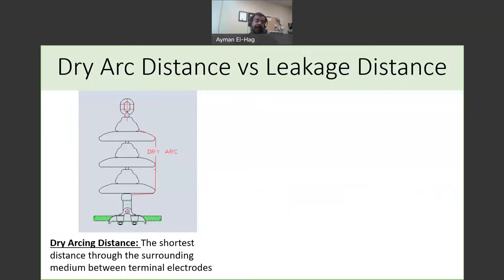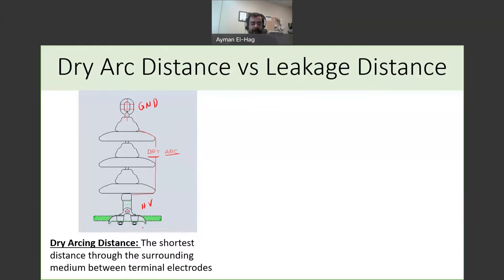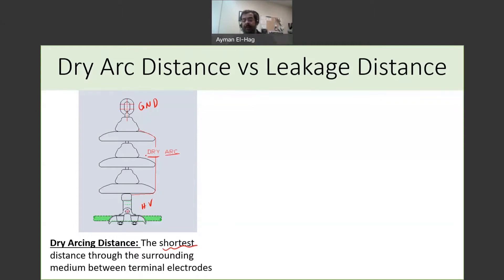The first definition we want to understand is called the dry arc distance. This is a cascaded cap and pin insulator. The dry arc distance is basically the shortest distance through the surrounding medium between terminal electrodes. So if this is your high voltage end and this is your ground end, the dry arc distance is the shortest path through air that bridges the high voltage with the ground end. The dry arc distance is responsible for the dry flashover — a flashover that happens in air and not on the surface.